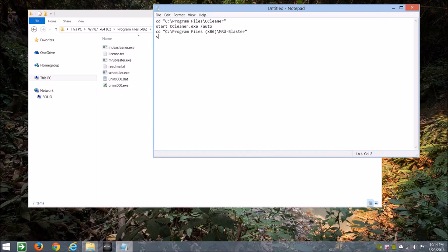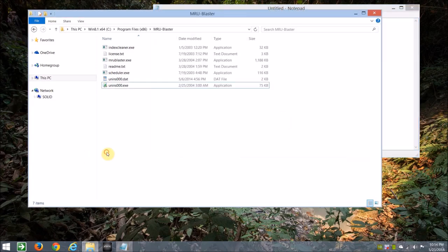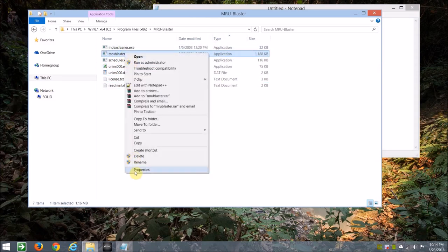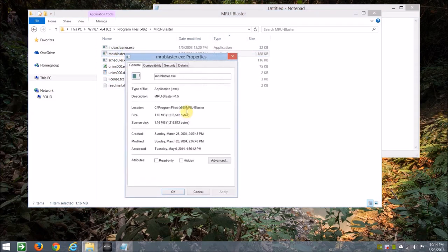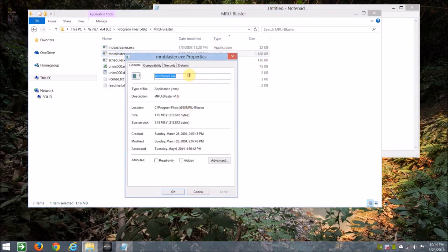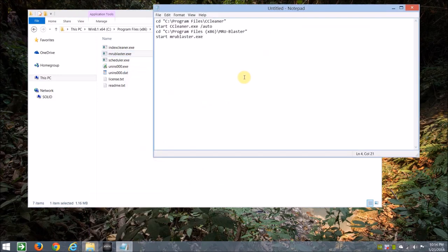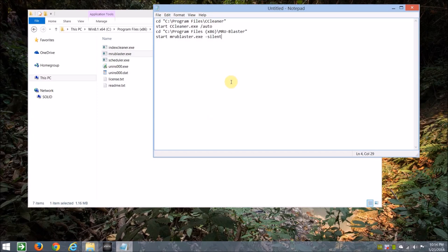And start, and start by type here, just so there's no mistake, we'll get the proper name, and paste that in, and then we're going to add a dash, one dash, and silencer. So that takes care of two programs you can install and use.